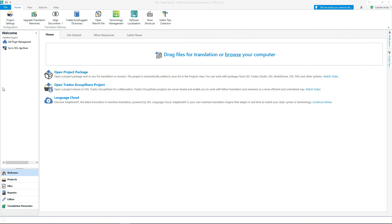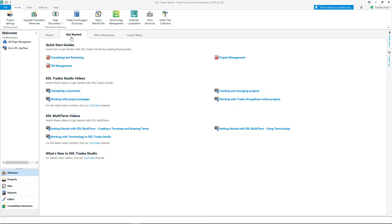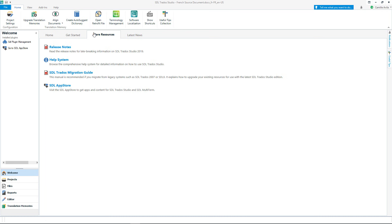On the Get Started tab, you have access to various resources and video tutorials to help you get up and running with Studio. The More Resources tab brings you many useful links such as to the online help system. You can also keep an eye on product and SDL updates on the latest News tab.